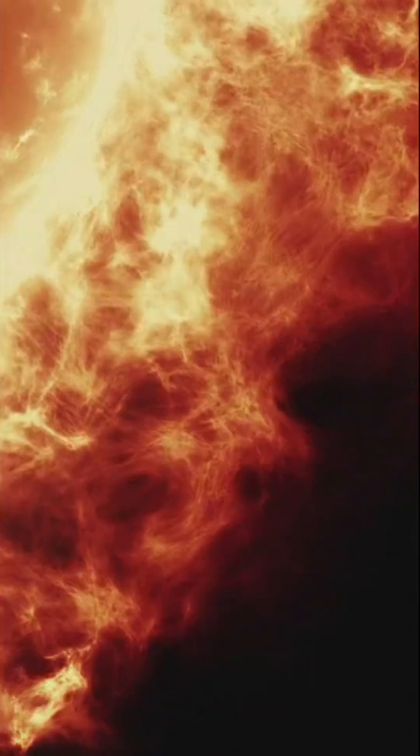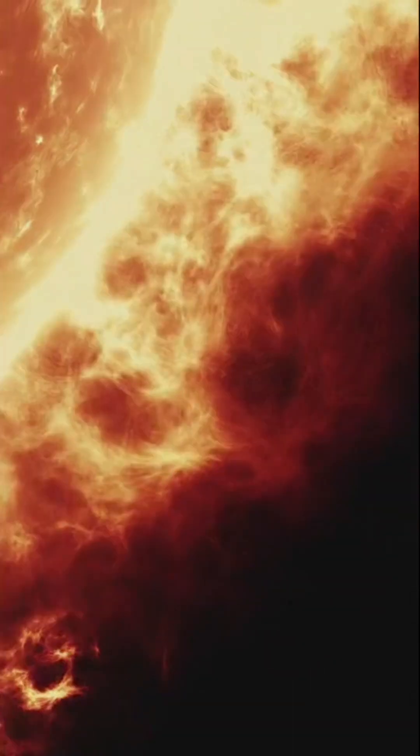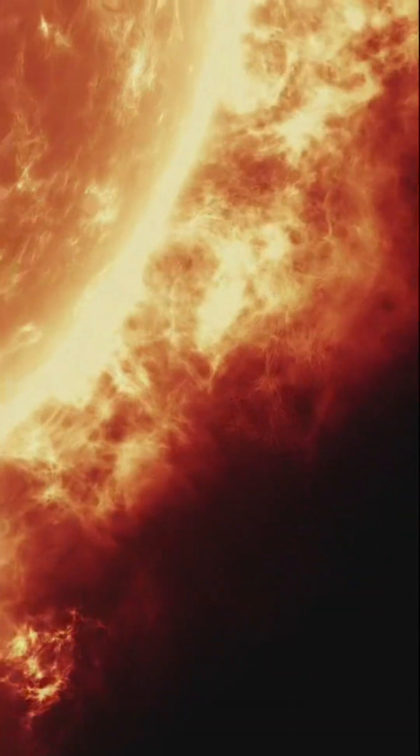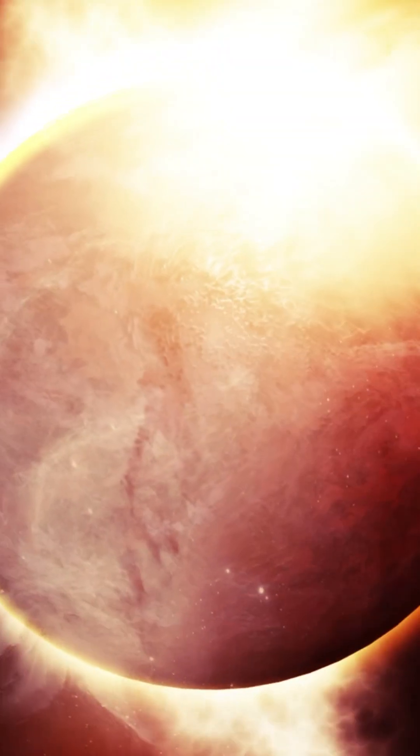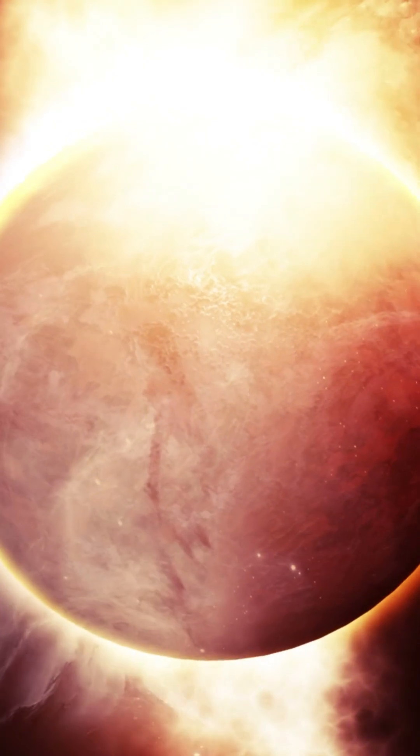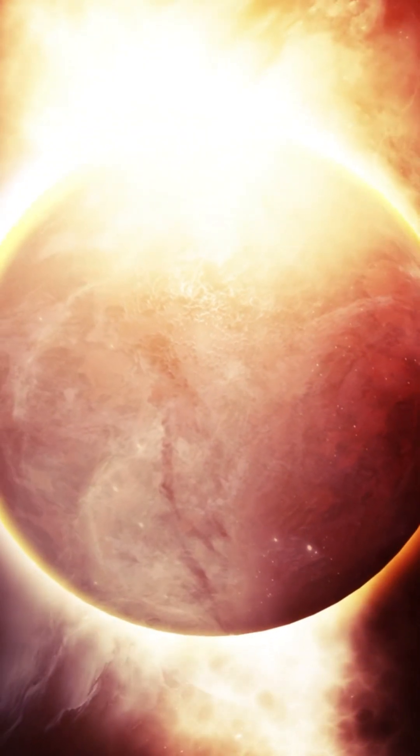In a few billion years, the Sun will expand and swallow Earth whole, turning it into a molten wasteland.